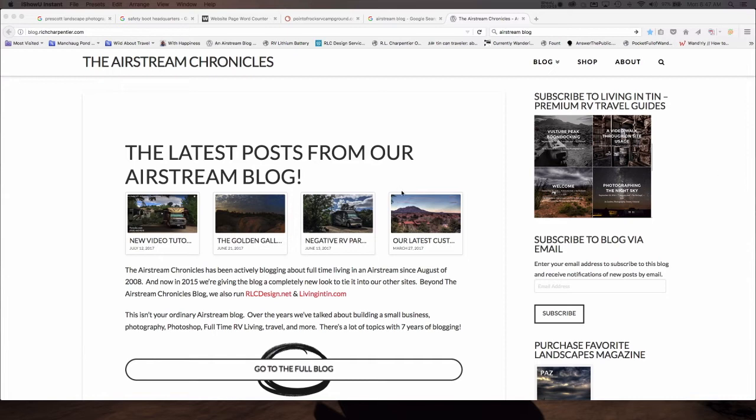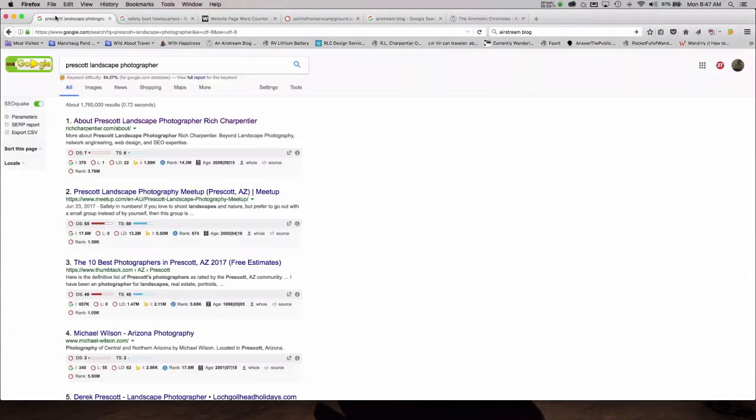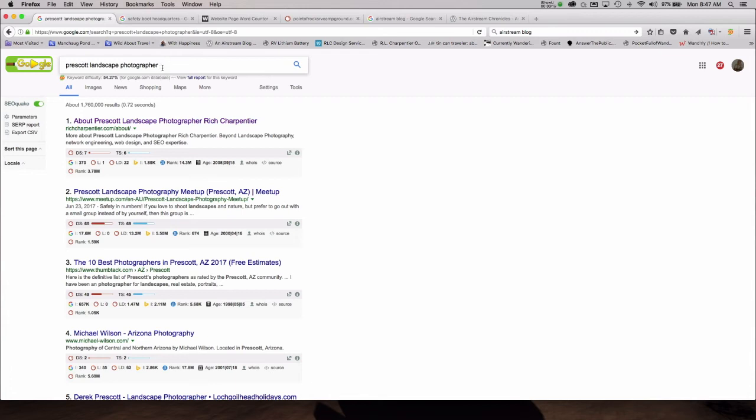So after three weeks of working on getting found for myself for Prescott landscape photographer, let me click over here. If you do a Google search on Prescott landscape photographer, you will find number one about Prescott landscape photographer Rich Charpentier. That's me. So in a few weeks time, I was able to get myself back to number one for that particular phrase.